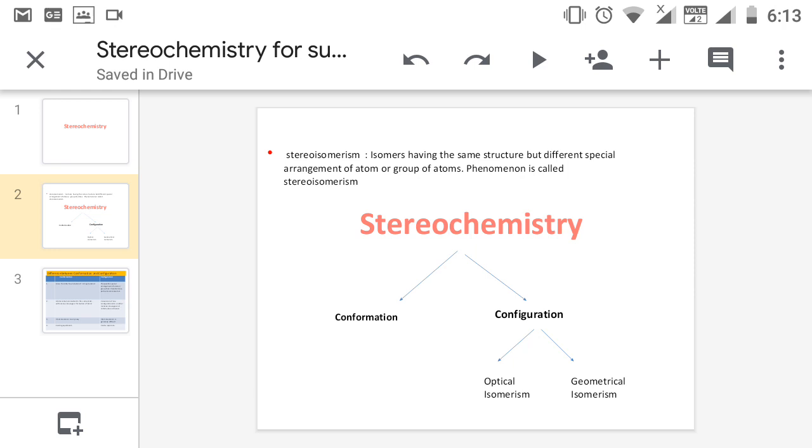First is optical isomerism, second is geometrical isomerism. Optical isomerism arises due to the difference in behavior towards plane polarized light. Geometrical isomerism arises due to restricted rotation around the double bond.